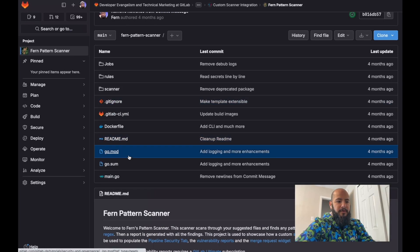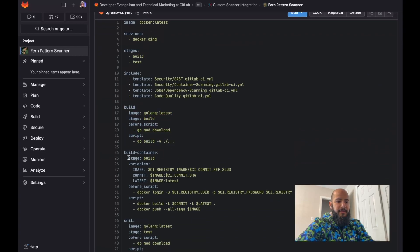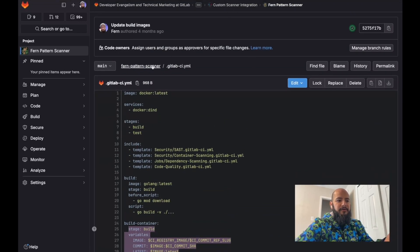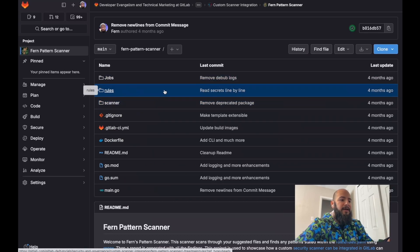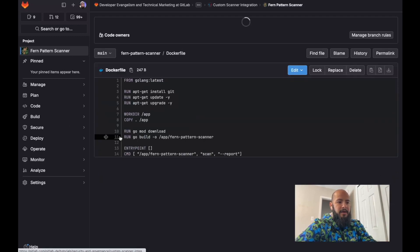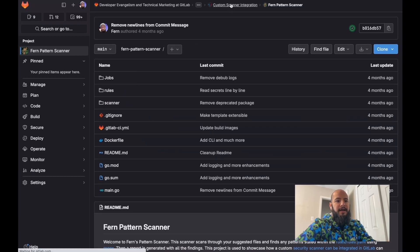You can see that when I build the application and then build the container, I push it up to the container registry where anyone else can use it. There may already be containers that run the commands you need, in which case you just call that container directly with the commands and create something to convert the output into the format GitLab requires. The Dockerfile just builds the application and adds it to the container. So now let's see this in use.